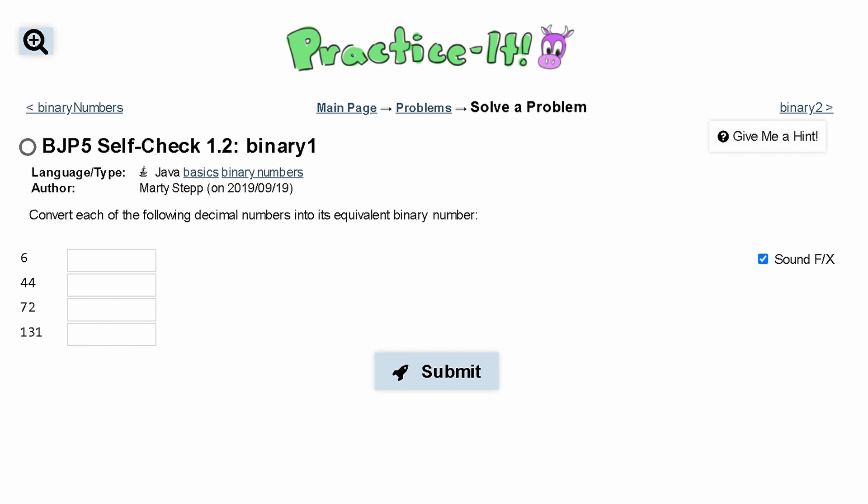For practice, self-check 1.2 binary 1. We need to convert each of the following decimal numbers into its equivalent binary number. To do this, we are going to use the division method. There's also a subtraction method, but the division method is easier.